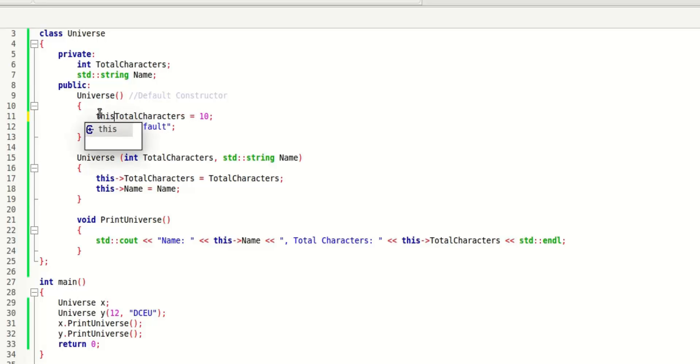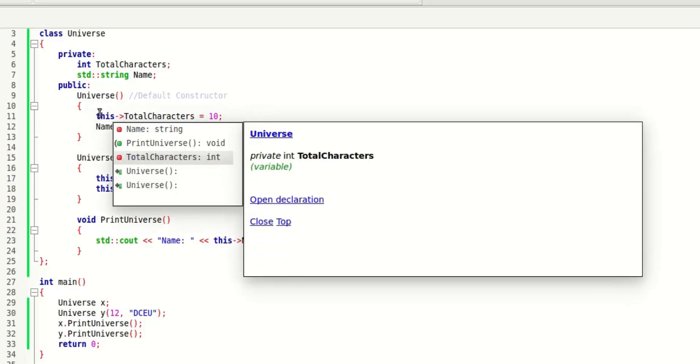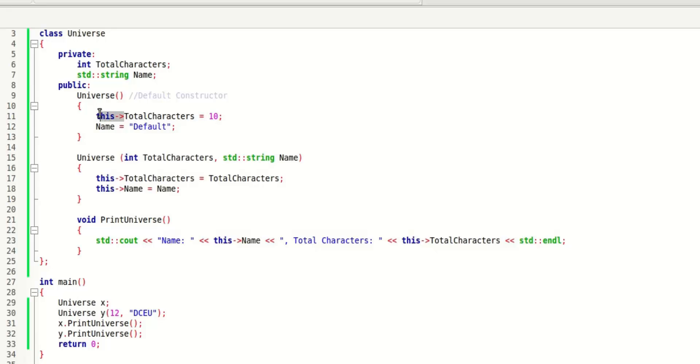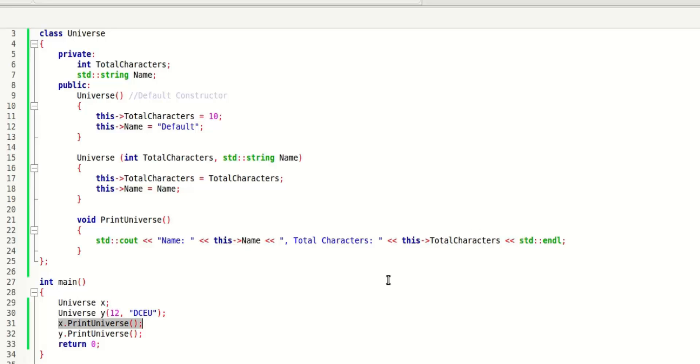Even here it is good practice always to use this, because this will refer to the current instance only and not just change the variable and forget about it. After that you are asking for this instance, what is the value of this name and total characters, and it will print out those values. They are different for X and Y because they are completely two different variables.